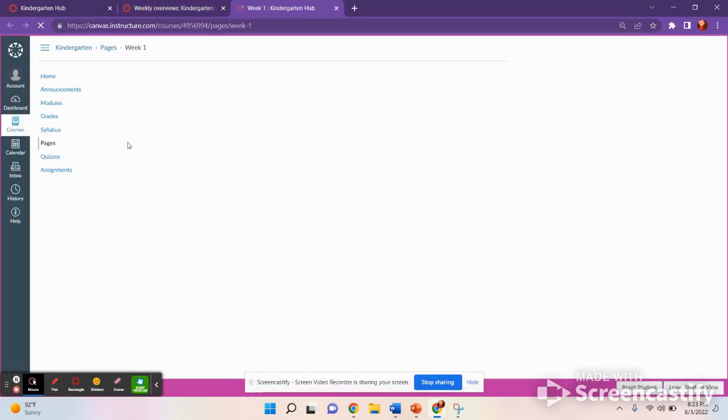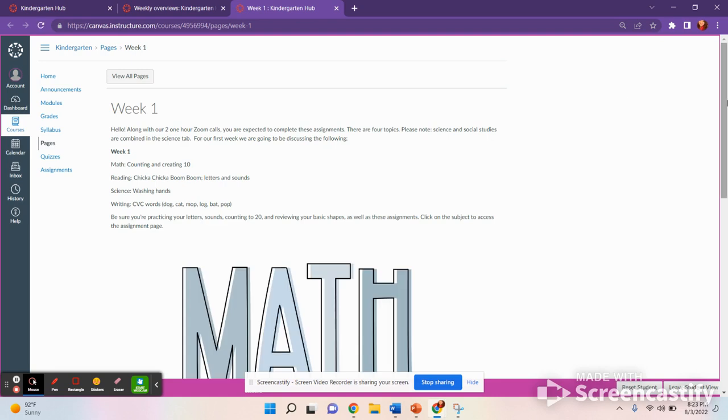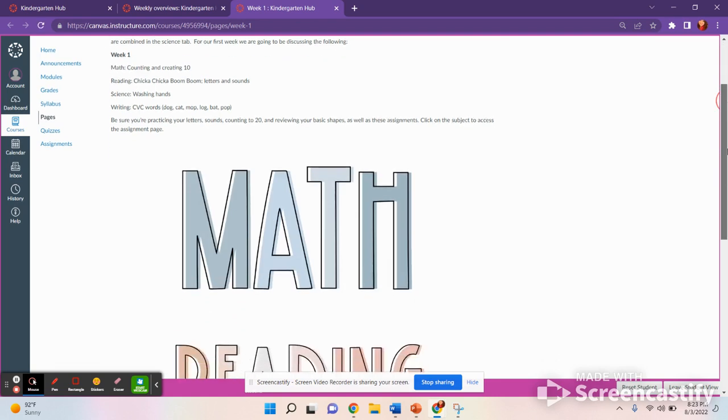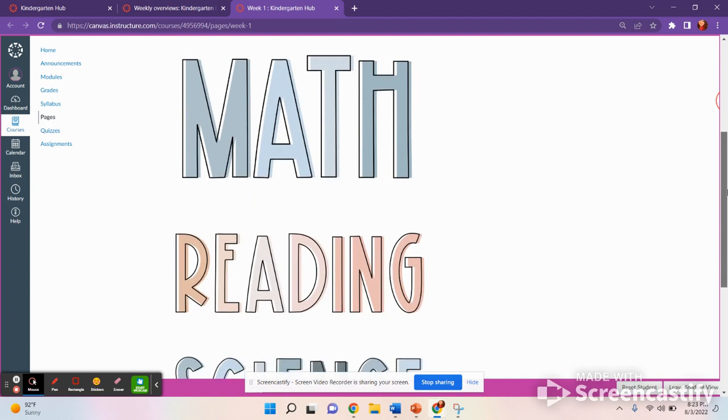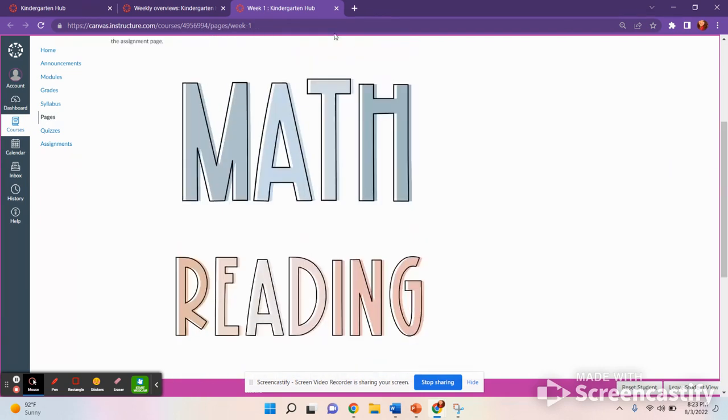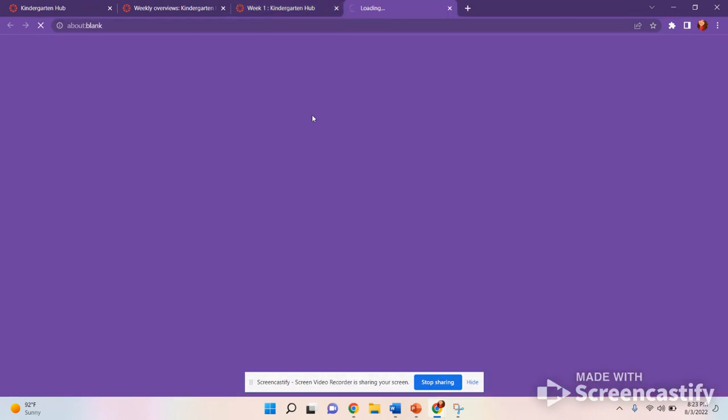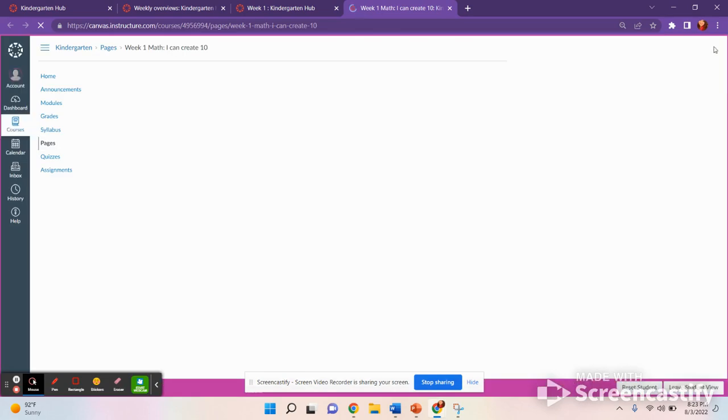And this is where you will find your assignments for the week. You'll click on the subject and it'll lead you to the activities for you to complete.